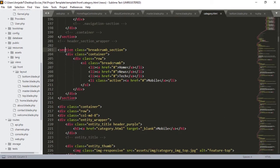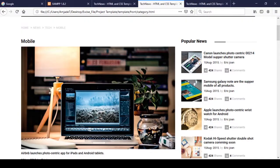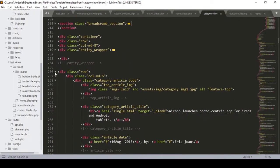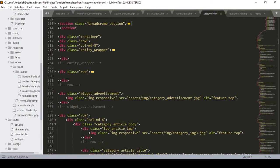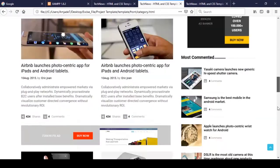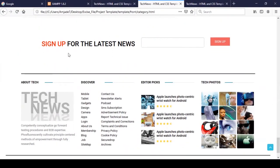We have to define our main content part. That is actually the section - the breadcrumb section - and this section is actually our content part for the category. I just click on here and minimize things. Before the subscription area, I already added our footer part.